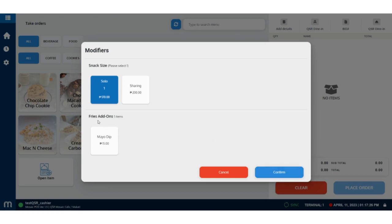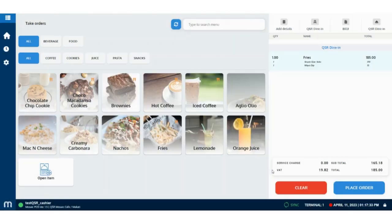Select an add-on if needed, then tap on the confirm button to proceed. The item will be displayed on the order list.